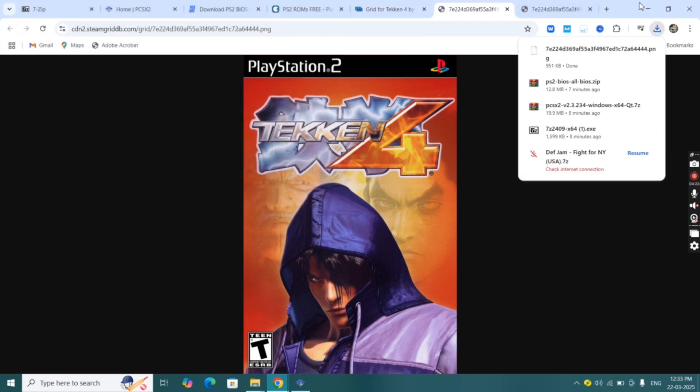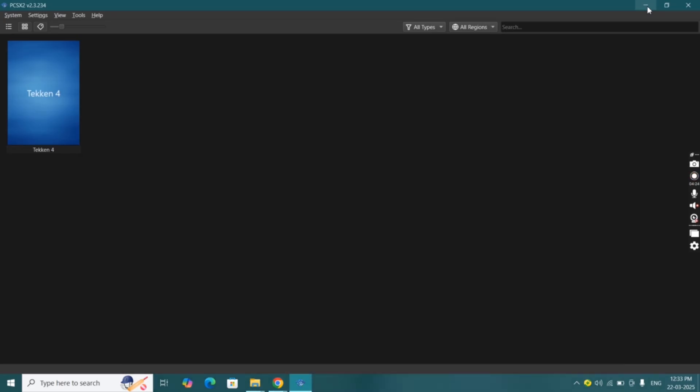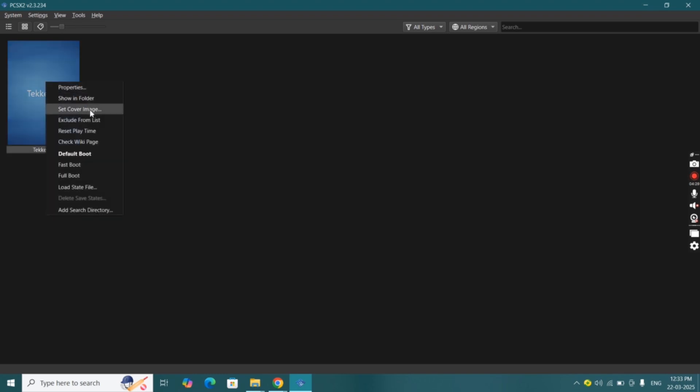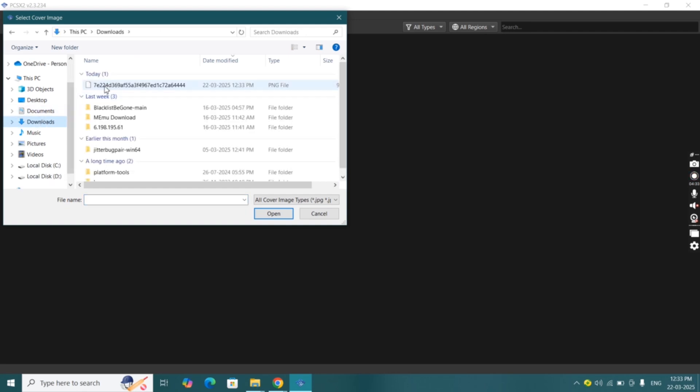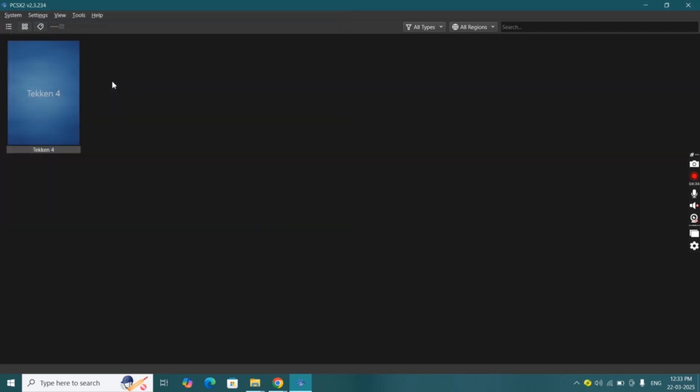After download, go back to the emulator and right click on the ROM games and hit set image cover. Locate the cover image and double click on it. Here cover image has been added.